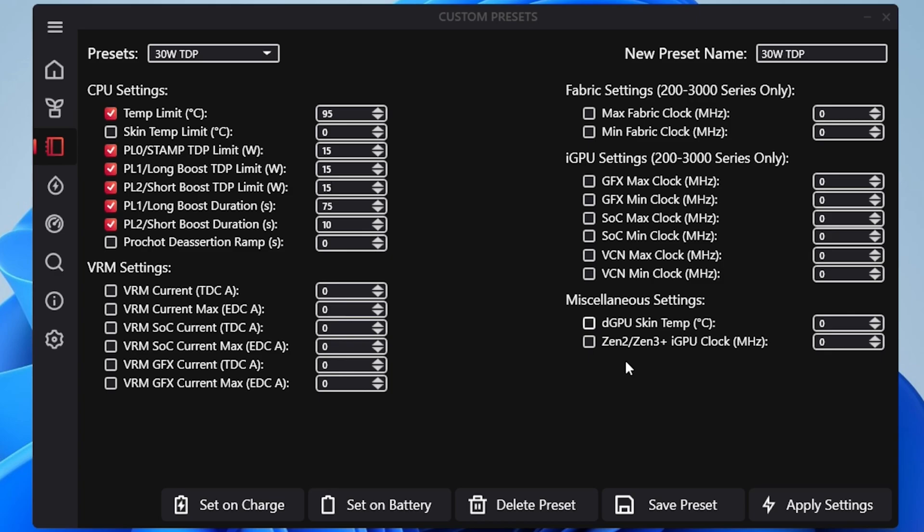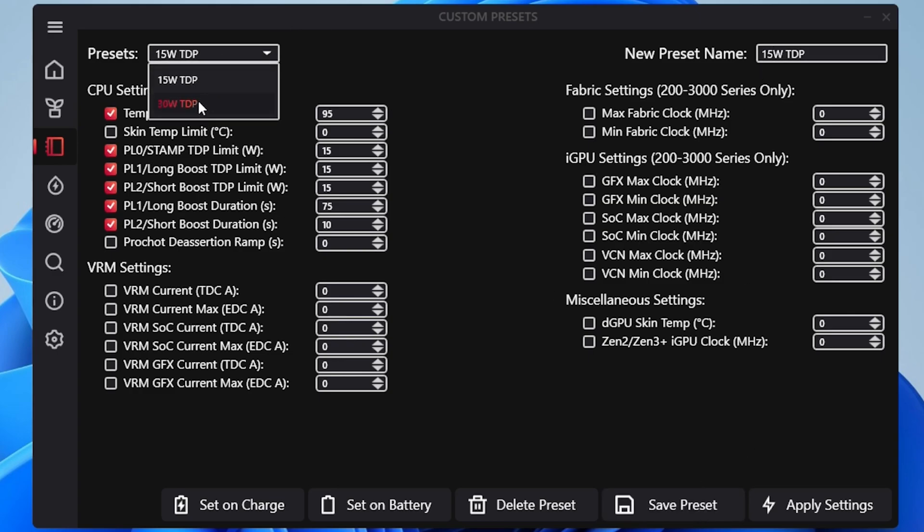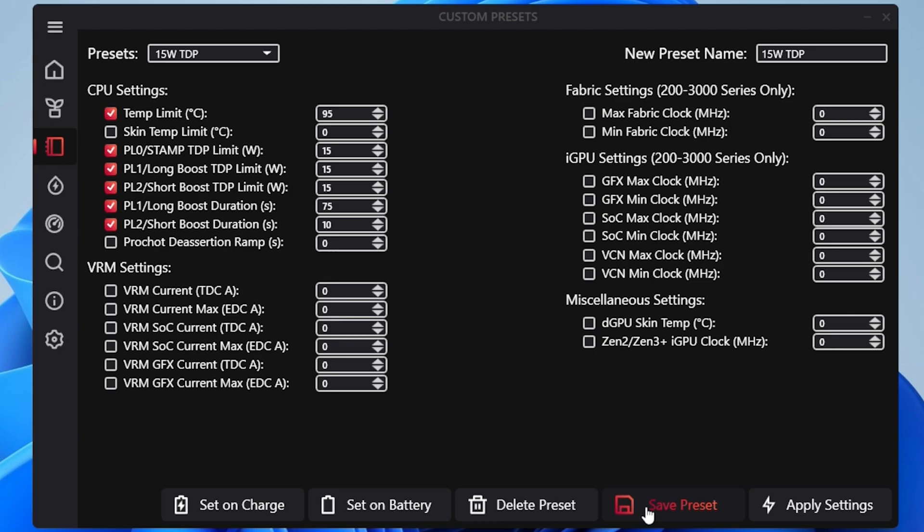I still like to just use the pre-made presets, but if I ever want to go back to the stock 15 watt TDP it's nice to just have a preset I can go to, and I do also like having the full 30 watt one as well. But you can customize this to whatever TDP you want. You can get as specific as you want.